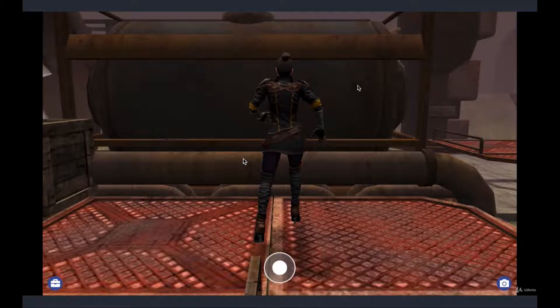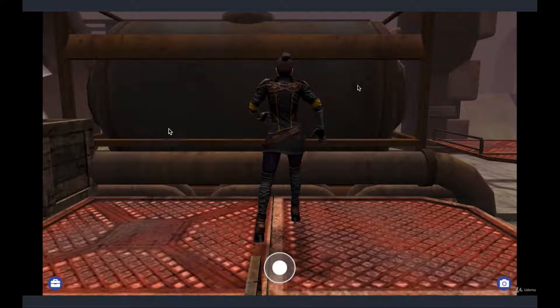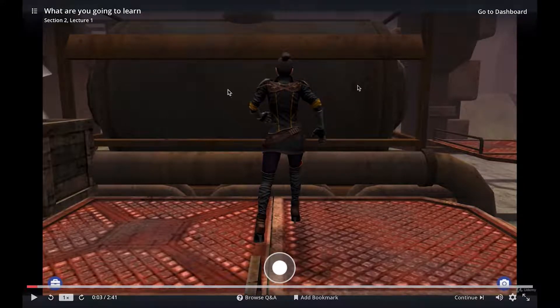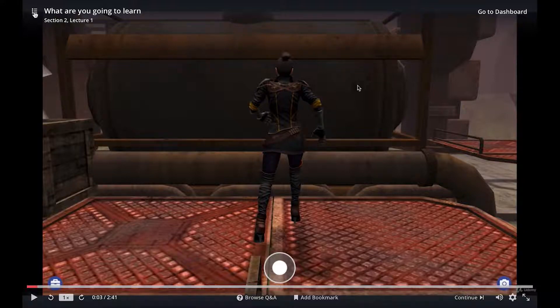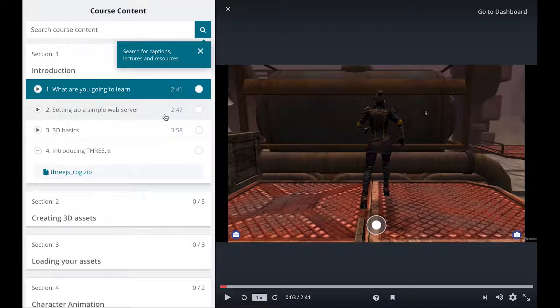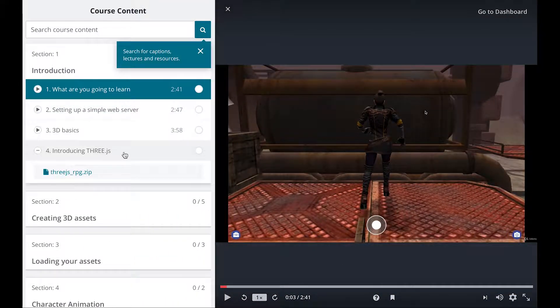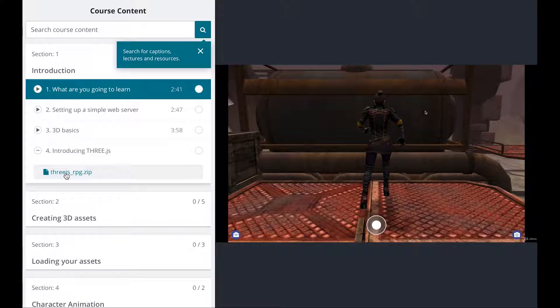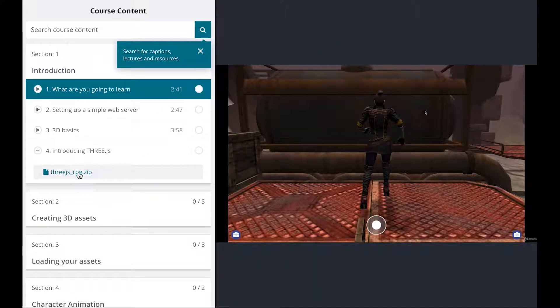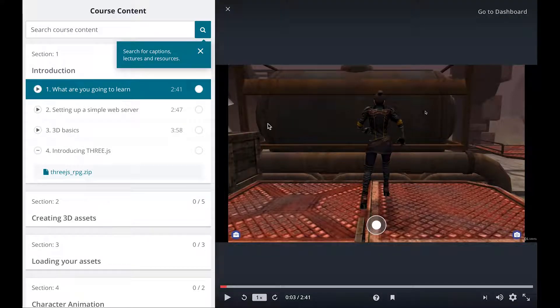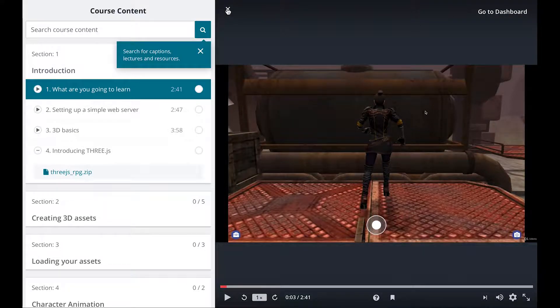In this lecture we're going to start doing some code for the first time. What I want you to do is click over here and you'll get this panel come out, download the 3js underscore RPG zip file, extract it to a folder of your choice and then you're ready to go.